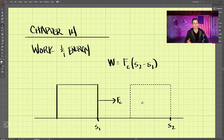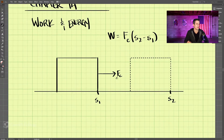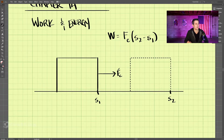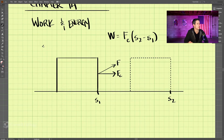These are questions we need to answer. Let's address the condition where the force may not be constant, and also where the force may not be directly in line with the axis of movement. For example, if the force was at an angle such as this, it's no longer directly in line with the direction of movement.